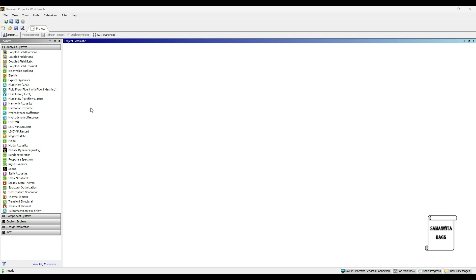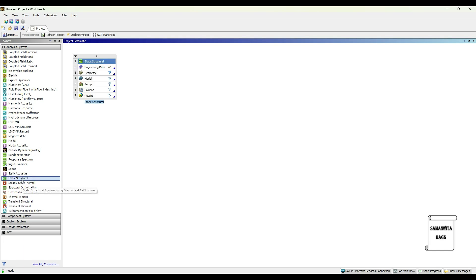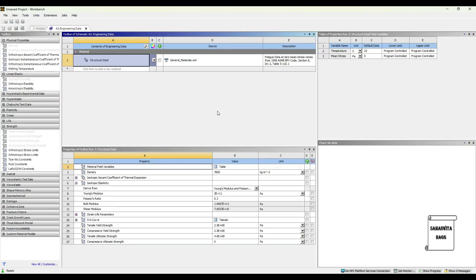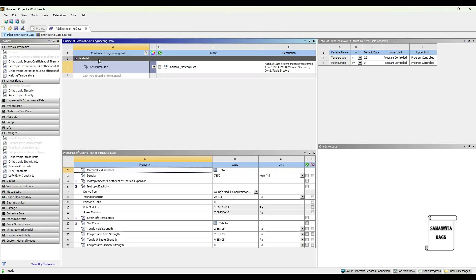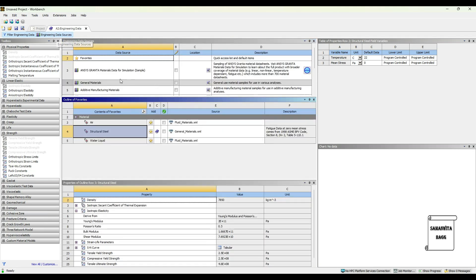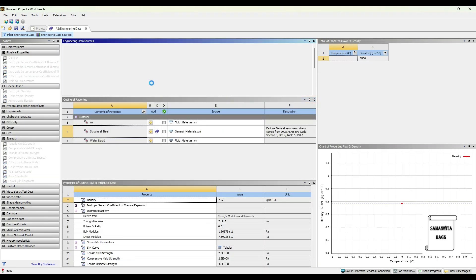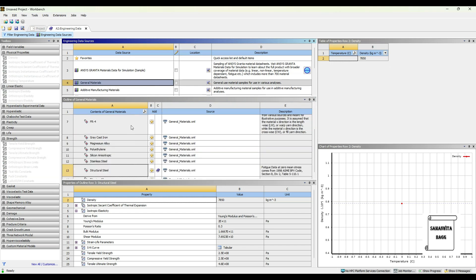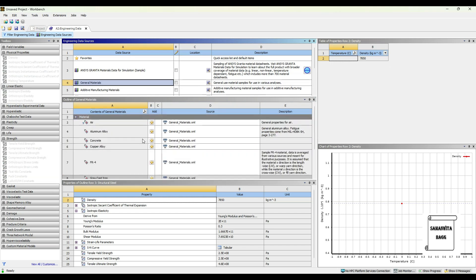We will start by double-clicking on Static Structural Module. Next, we will go to Engineering Data and double-click. Engineering Data Sources, General Materials. Now, we will choose four different materials for the bottle.